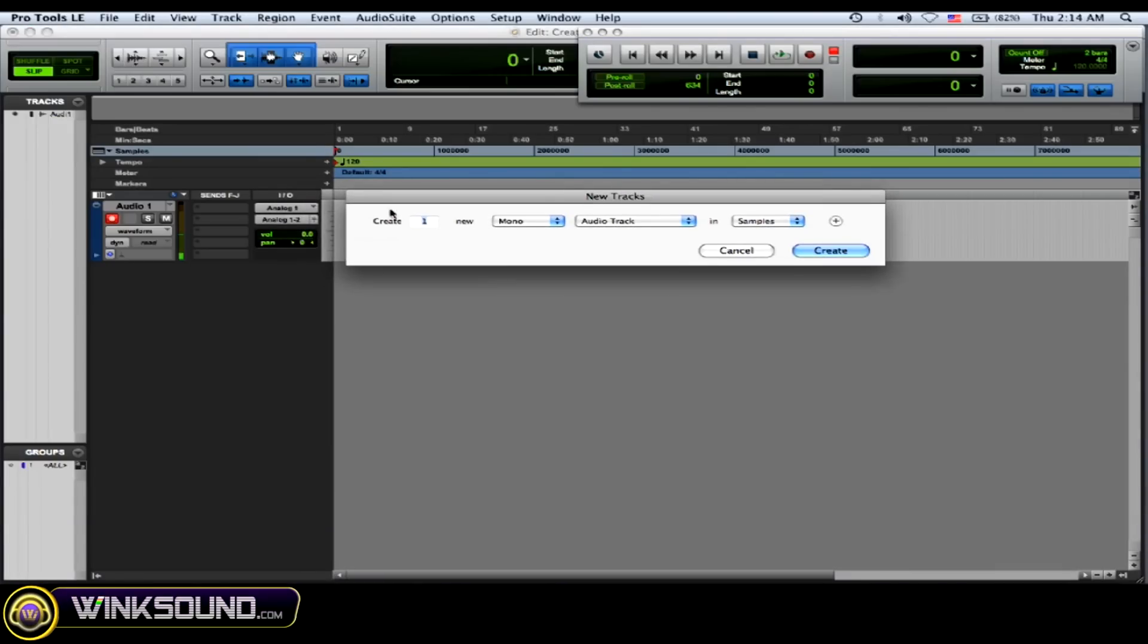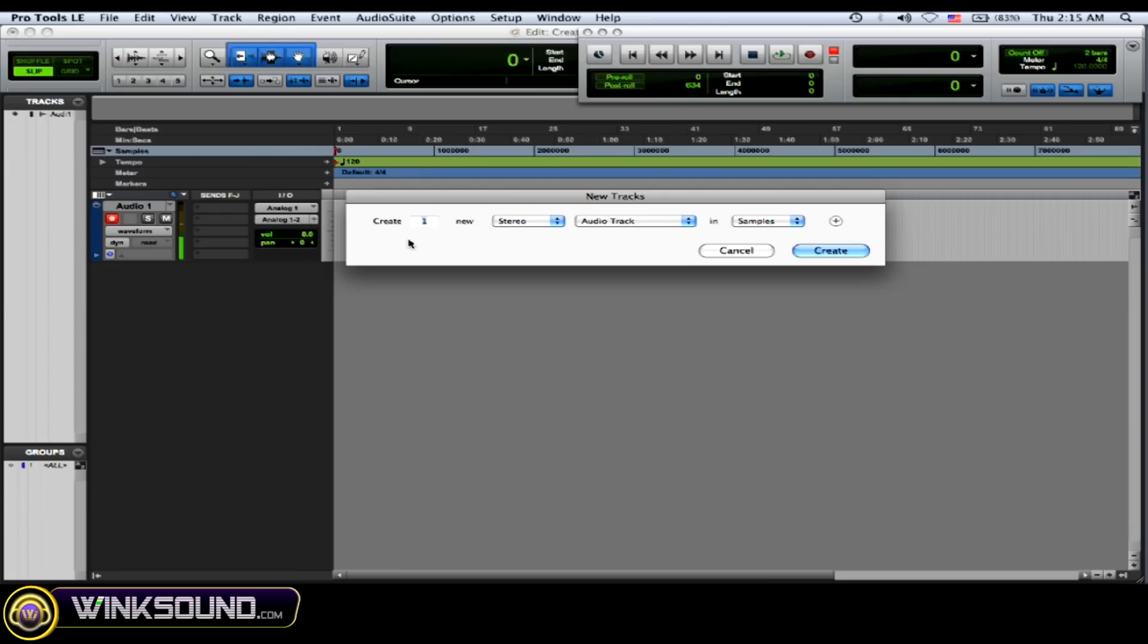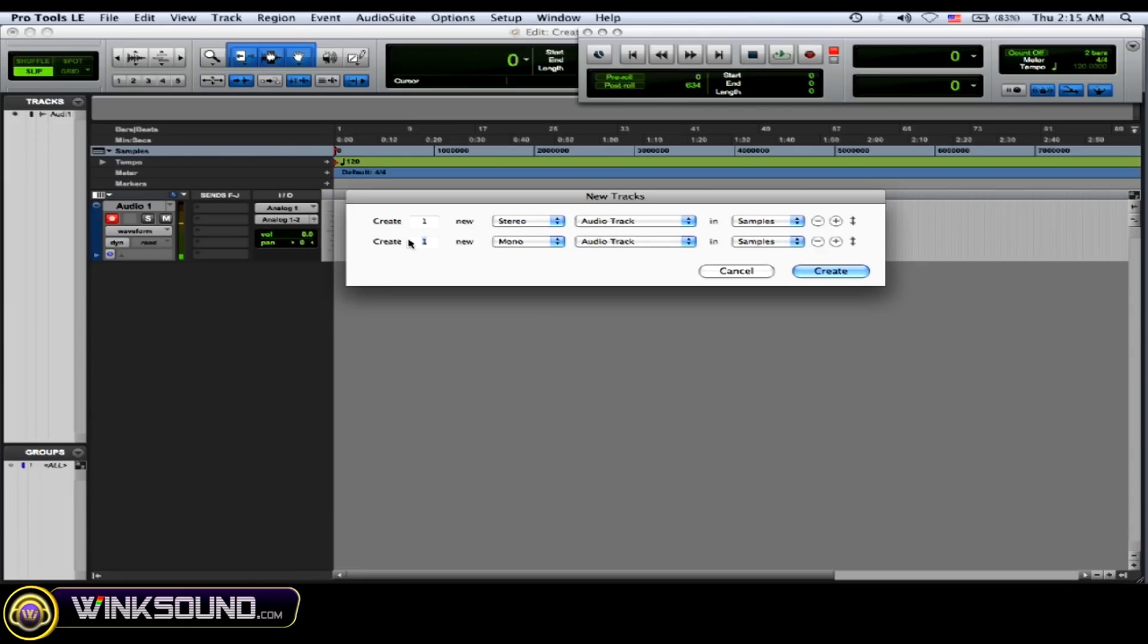The first thing that highlights is the number of tracks you want to create. You can physically type that in or use the up and down arrow keys to add or subtract the number of tracks you want to create. If you hold Command and left and right, it changes from mono to stereo. Command up and down changes what kind of track you want to create. Then if you hold Shift+Command and up or down, you can add or subtract different types of tracks.